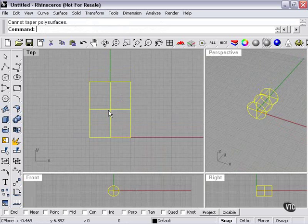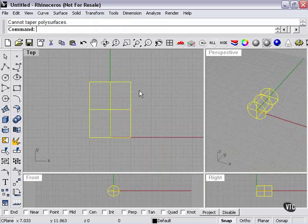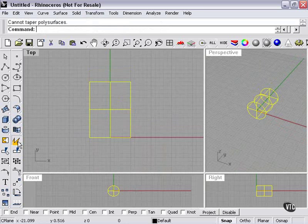Well, what if I needed this cylindrical shape tapered? Well, there actually is a way to do it. With my object selected, I can use my explode tool.